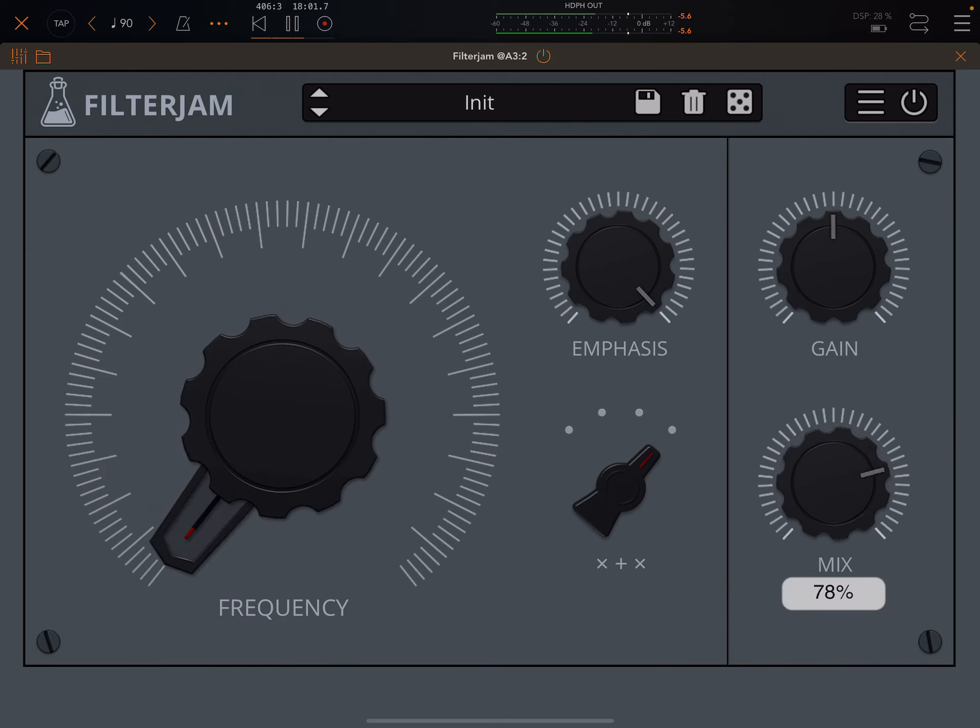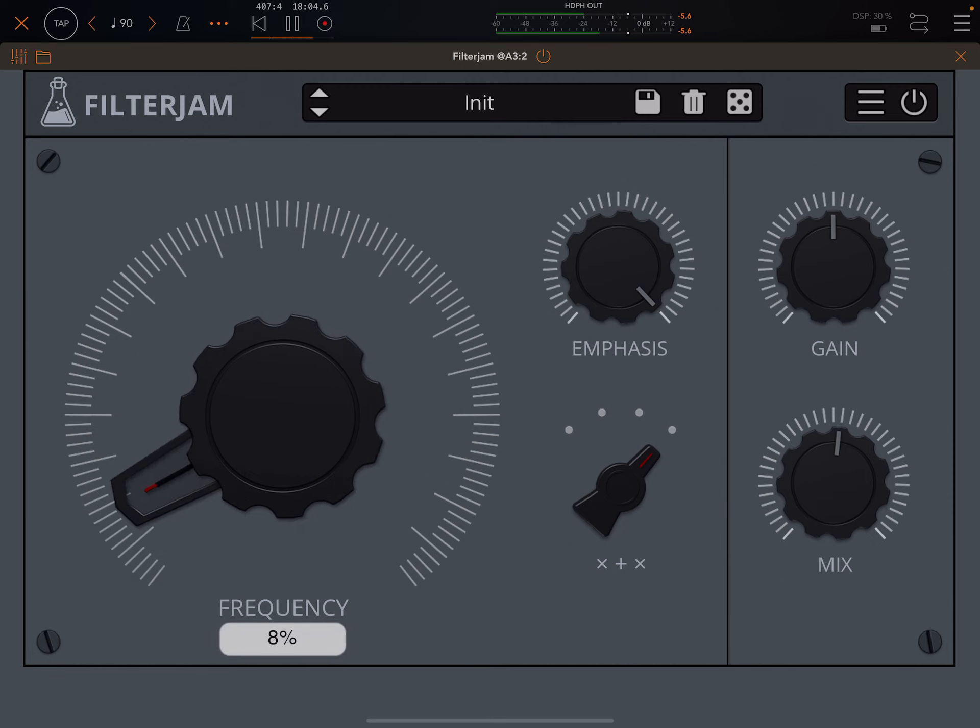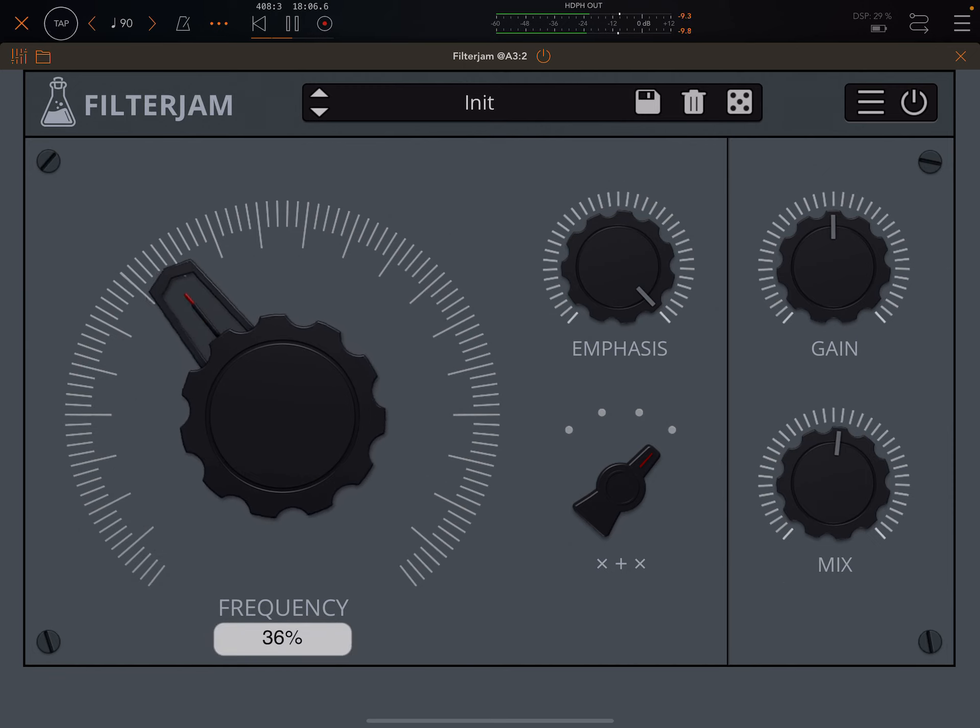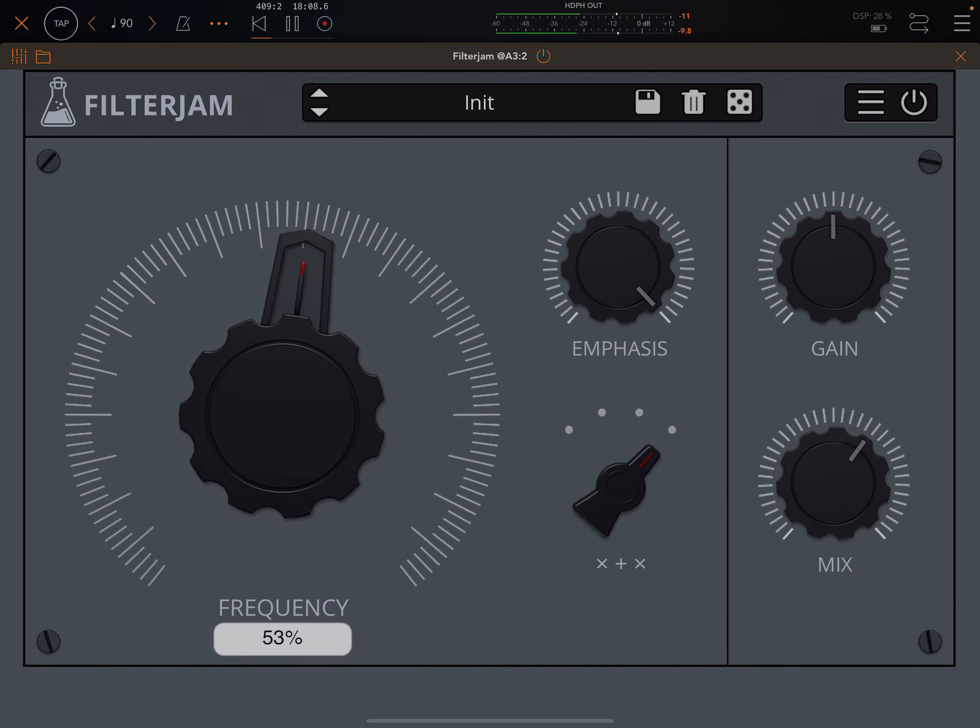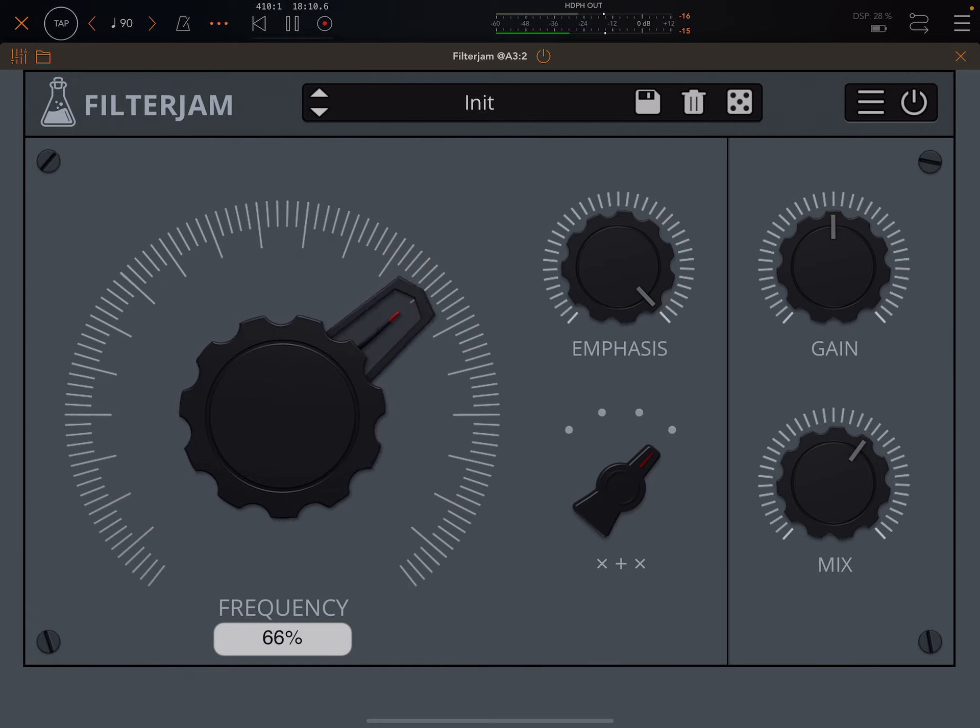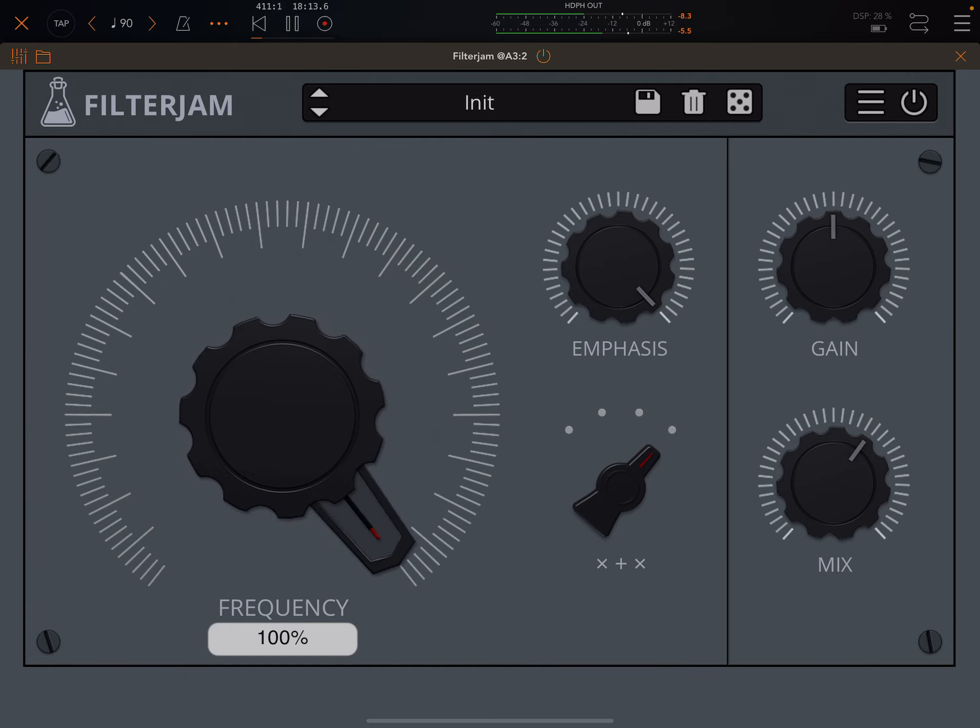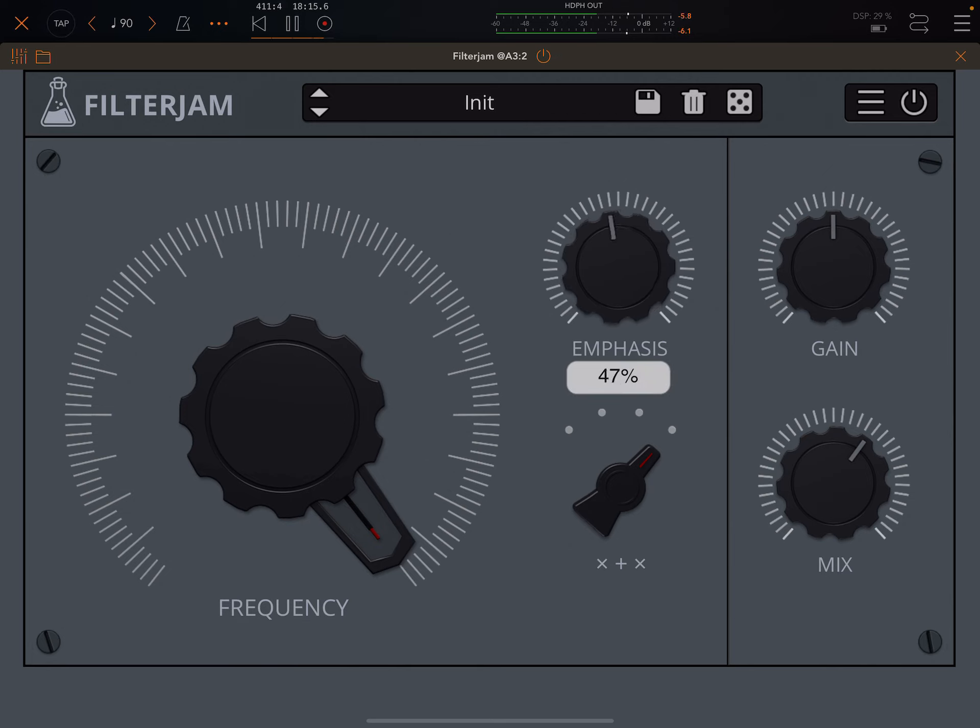So of course we can turn down the mix knob. We could turn down the emphasis knob.